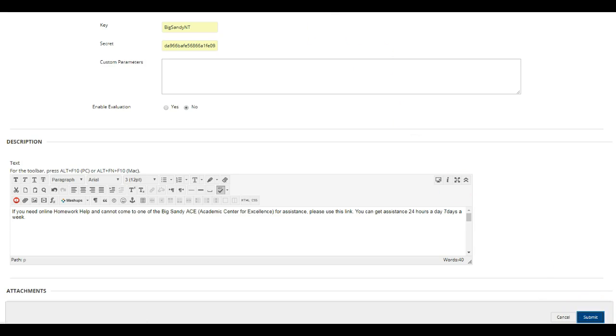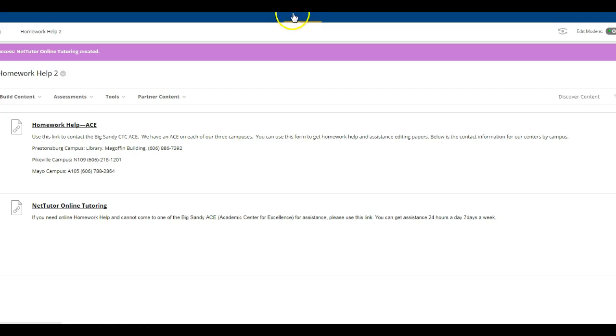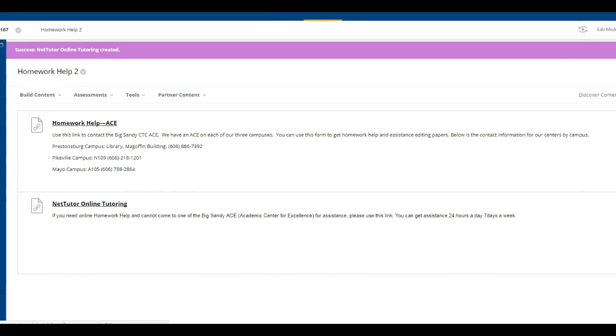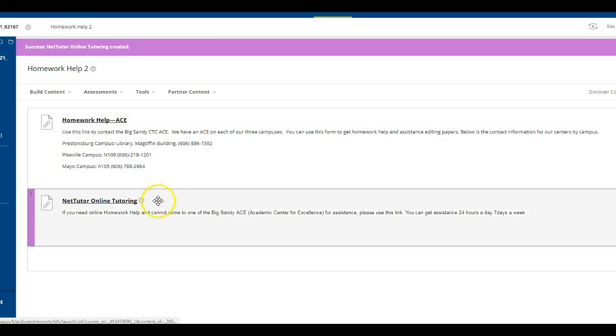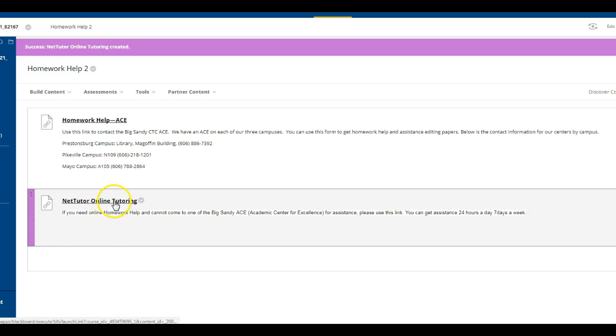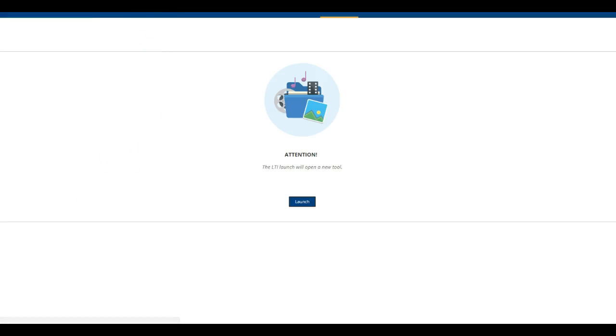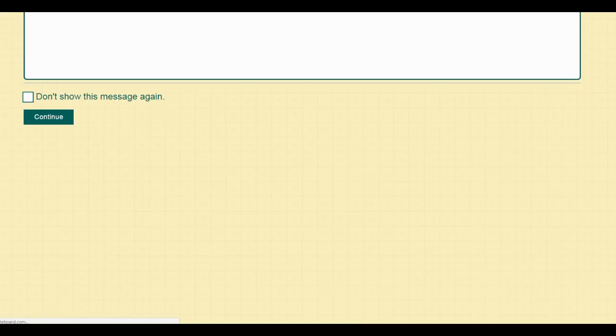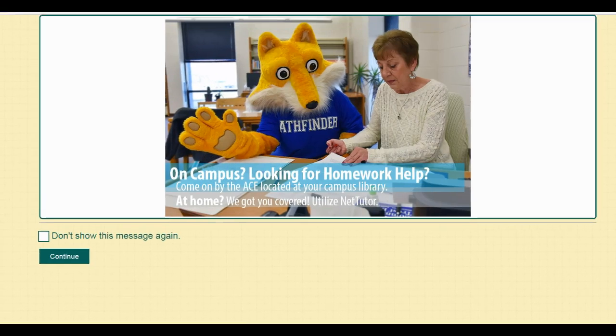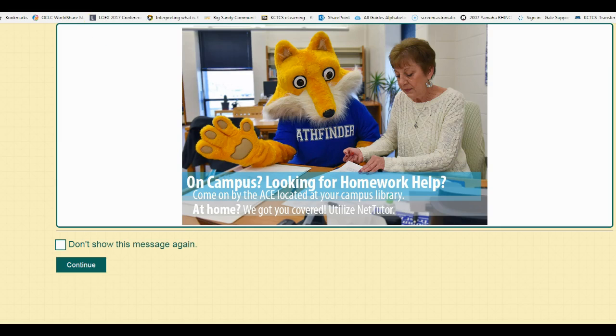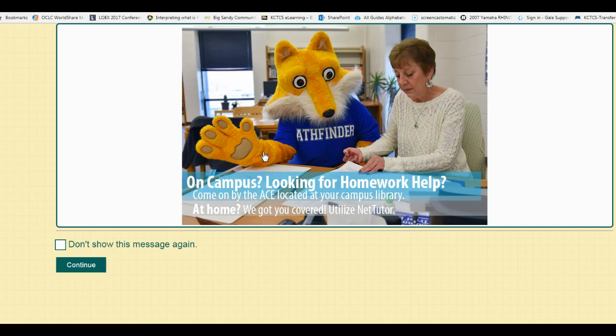And now you can see that your students now have access to homework help through the ACE and also online tutoring through NetTutor if they can't come in. When they click NetTutor, this is what they see. Again, a reminder that we have NetTutor, that we have ACE, and that if the students want to, they can come in and see us.